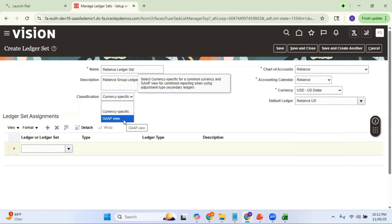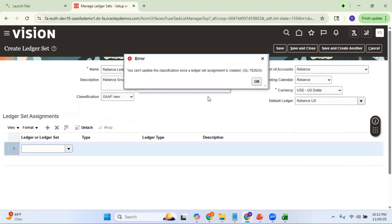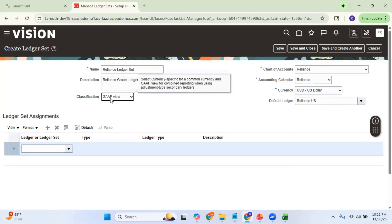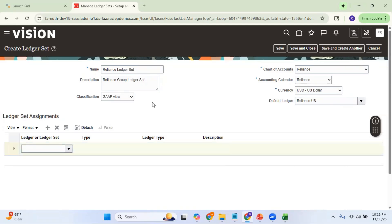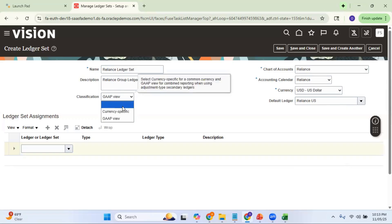If you select classification as GAP View, your currency also becomes mandatory. GAP View is used to combine your primary ledger and an adjustment-only secondary ledger — from a Generally Accepted Accounting Principles perspective, you want to combine the data of a primary ledger and an adjustment-only secondary ledger. In those cases you use a classification of GAP View. But in all other normal cases, leave the classification as blank.